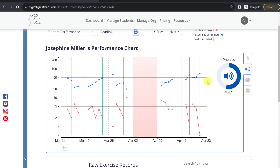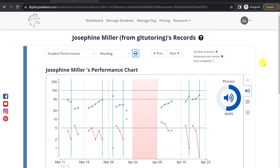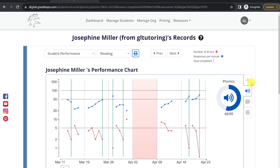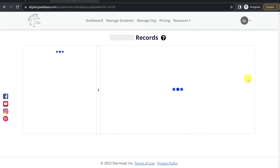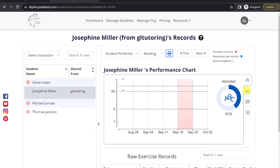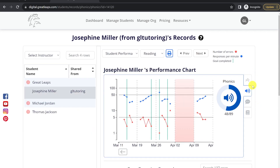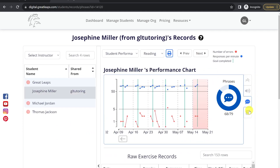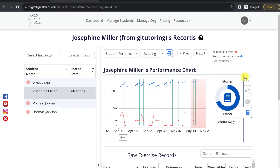On the right-hand side, we have the donut chart showing how much the student has completed out of the total number of exercises. On the right side, you'll see the tabs allowing you to switch between the different sections of Great Leaps Reading: alphabet, phonics, phrases, and of course stories.